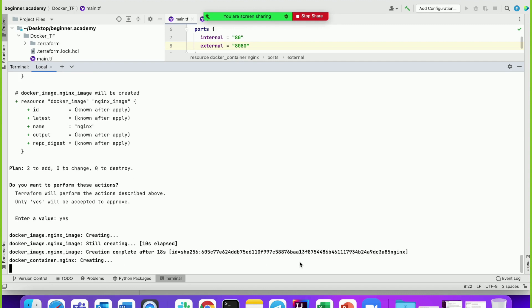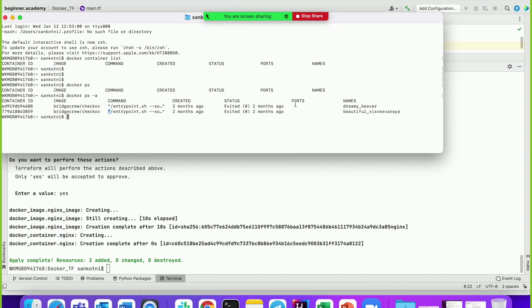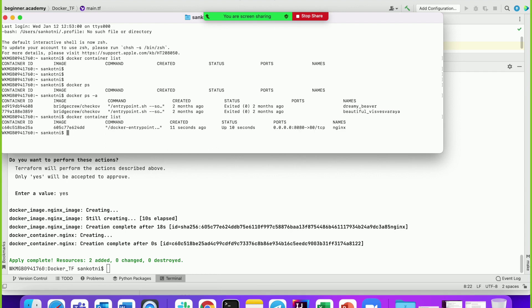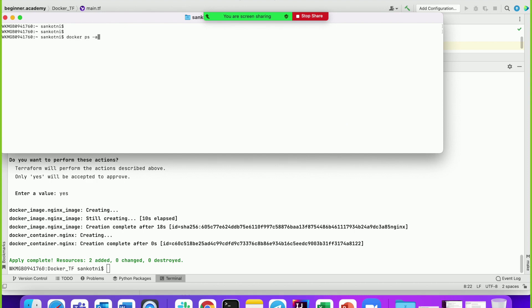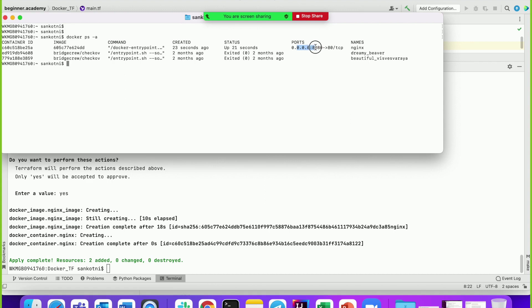Now if you see, docker_image and docker_container both created - both resources are up. Let's check again with 'docker container list'. Here you can see nginx is running. It ran 10 seconds ago. The container is running - it was started 23 seconds ago. Our exposed port is 8080 external, which we'll use to access it, and internal is 80 as we configured.